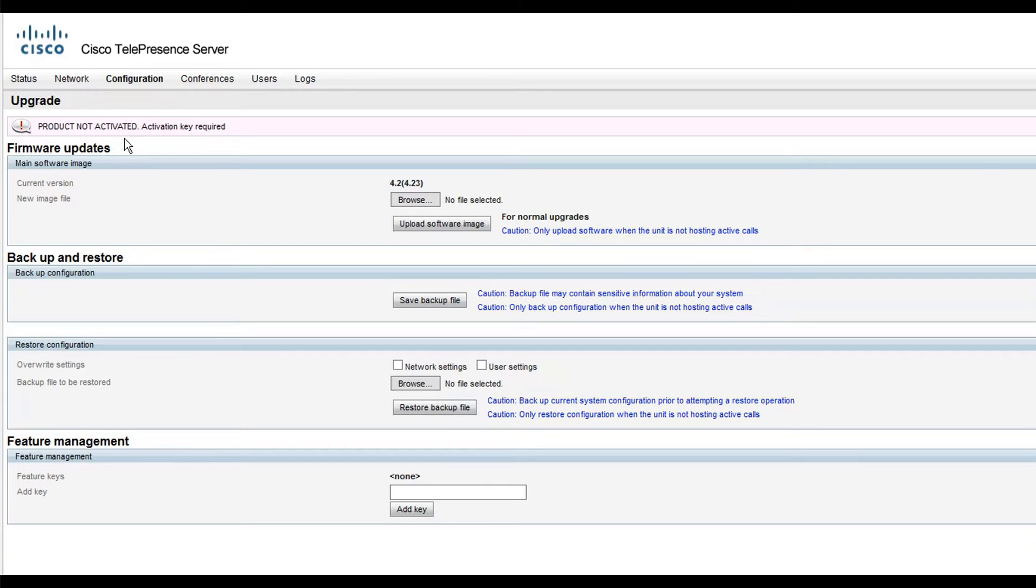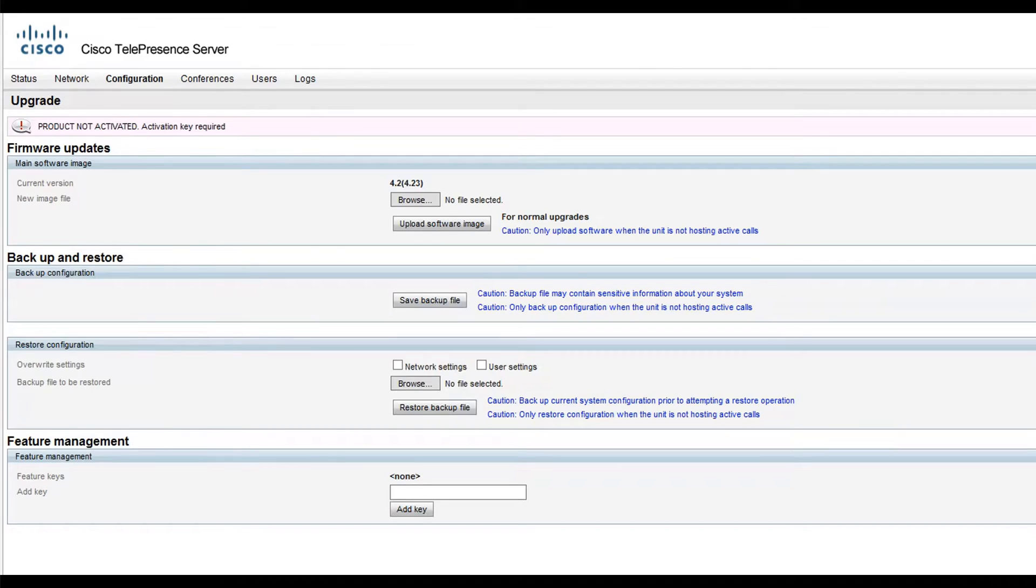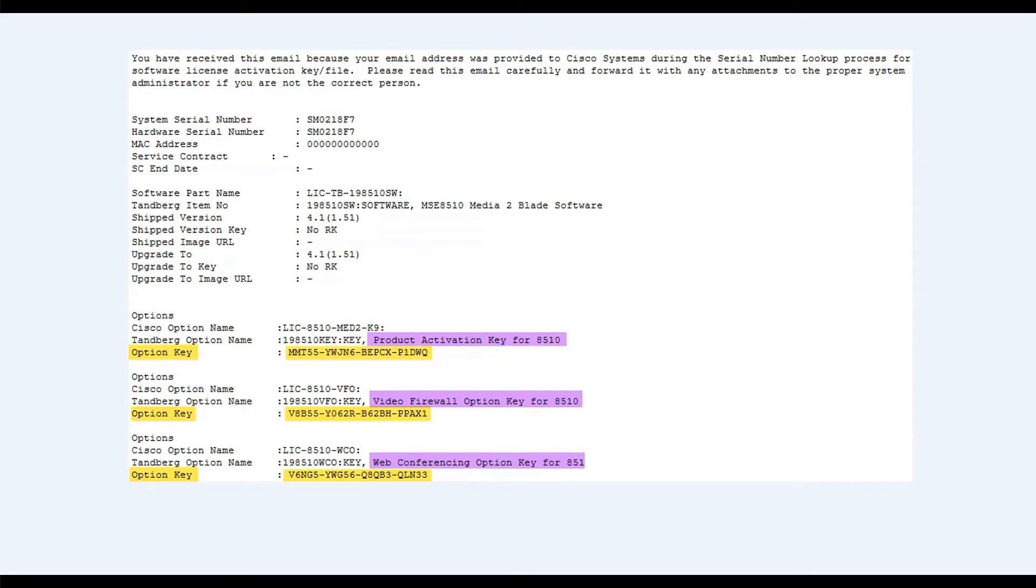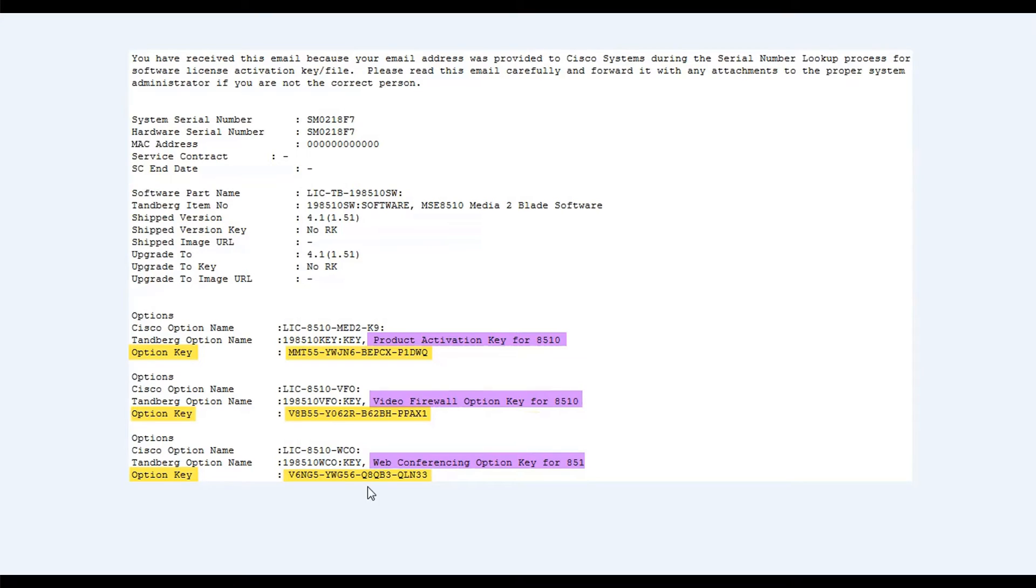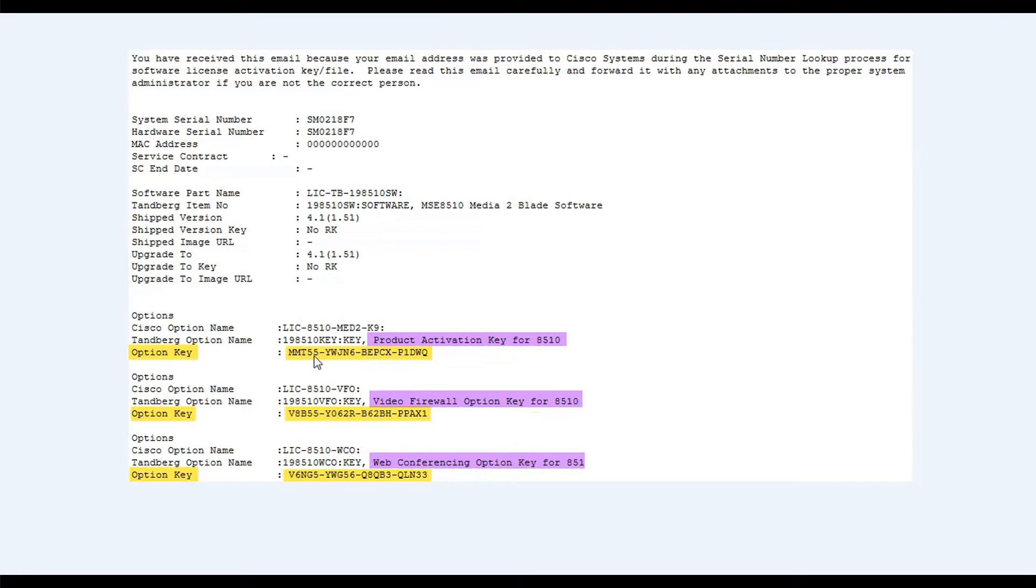Let's start by adding the Product Activation Key. I previously received this key from an email sent by licensing. Here is an example of the email. Note, these are not the keys I am going to use for my telepresence server, but this is how all the licensing emails look like. Look for the key that says Product Activation Key. You will copy the key below this name.